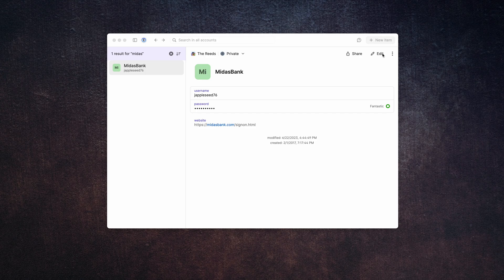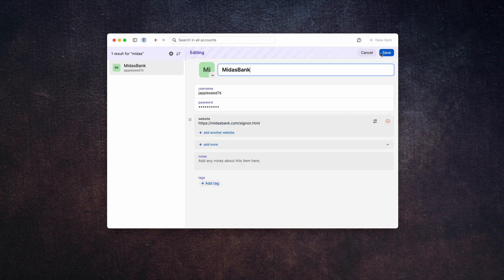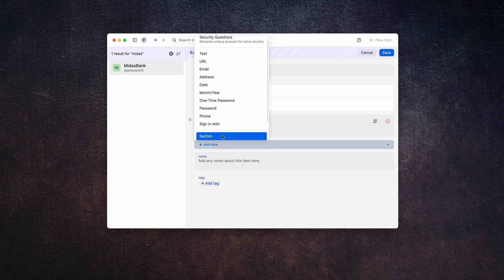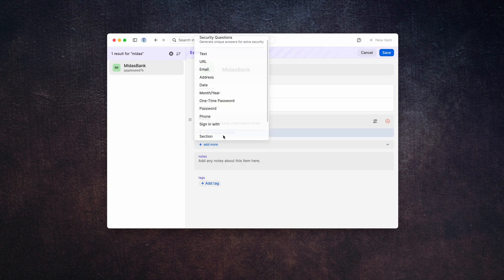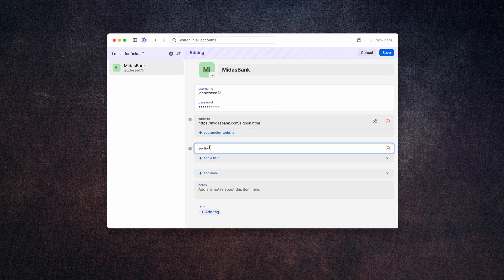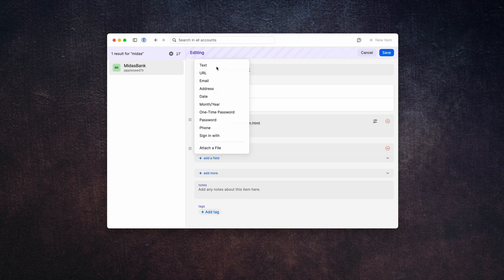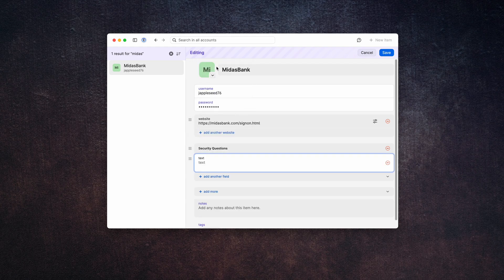Find or create the login and click edit. Click on 'Add more' to create a new section and we're going to call this 'security questions.' Now let's add a field.